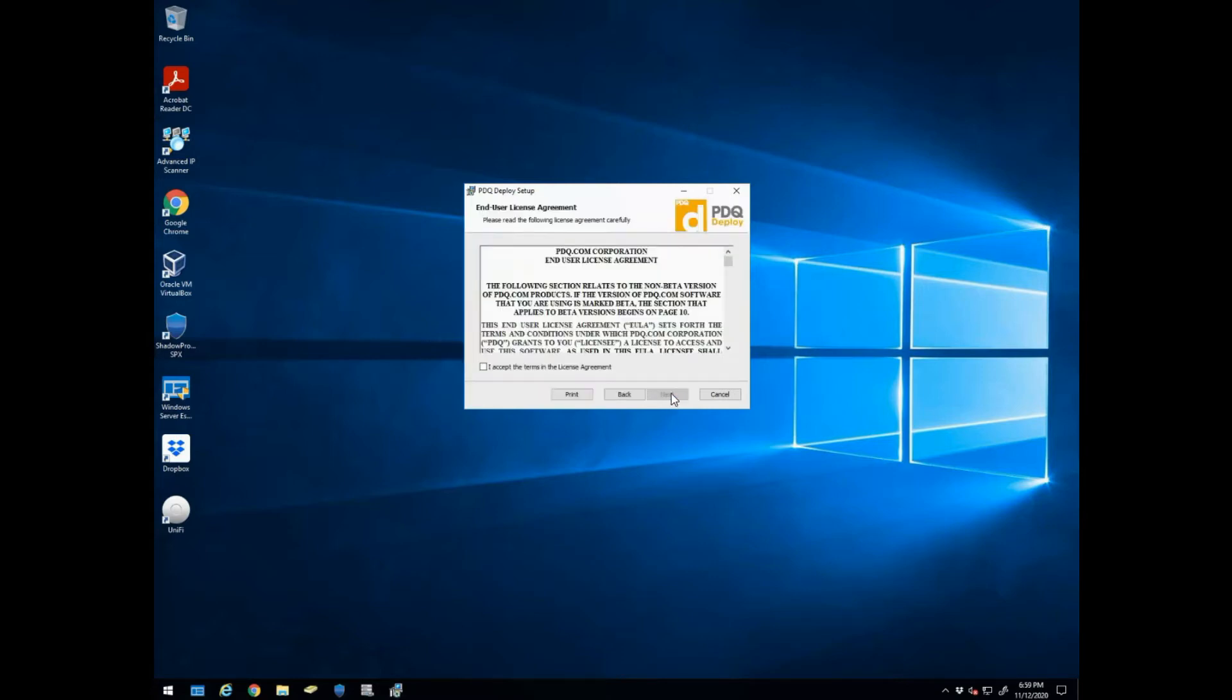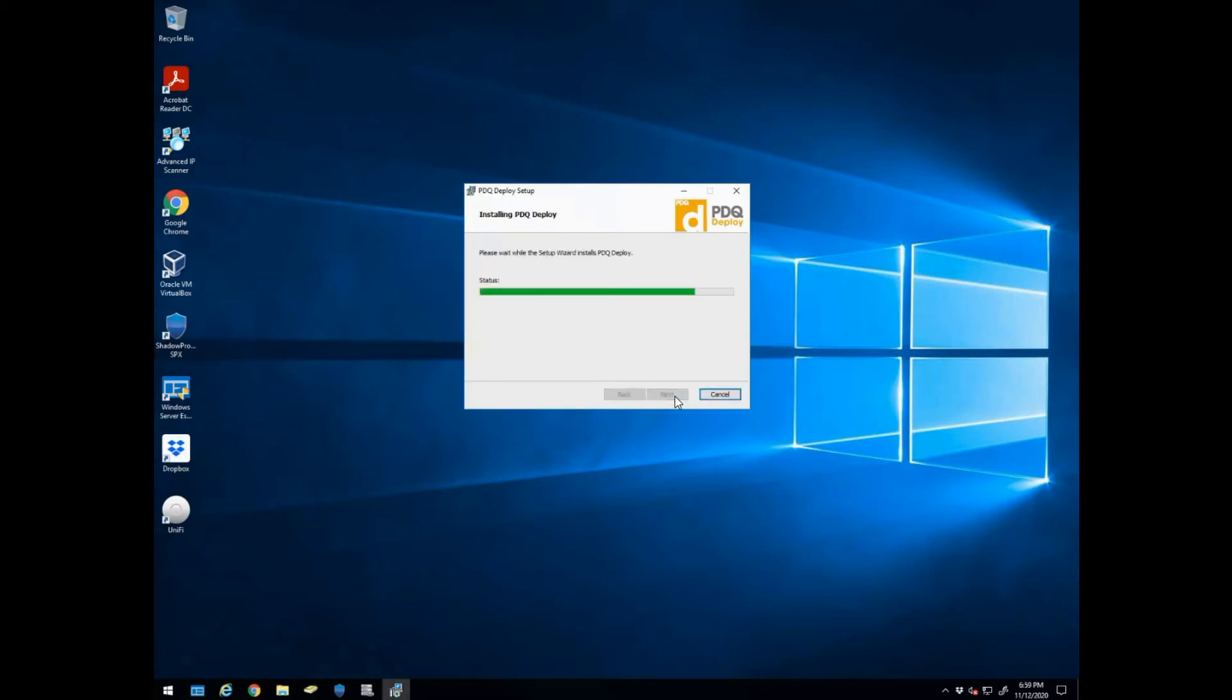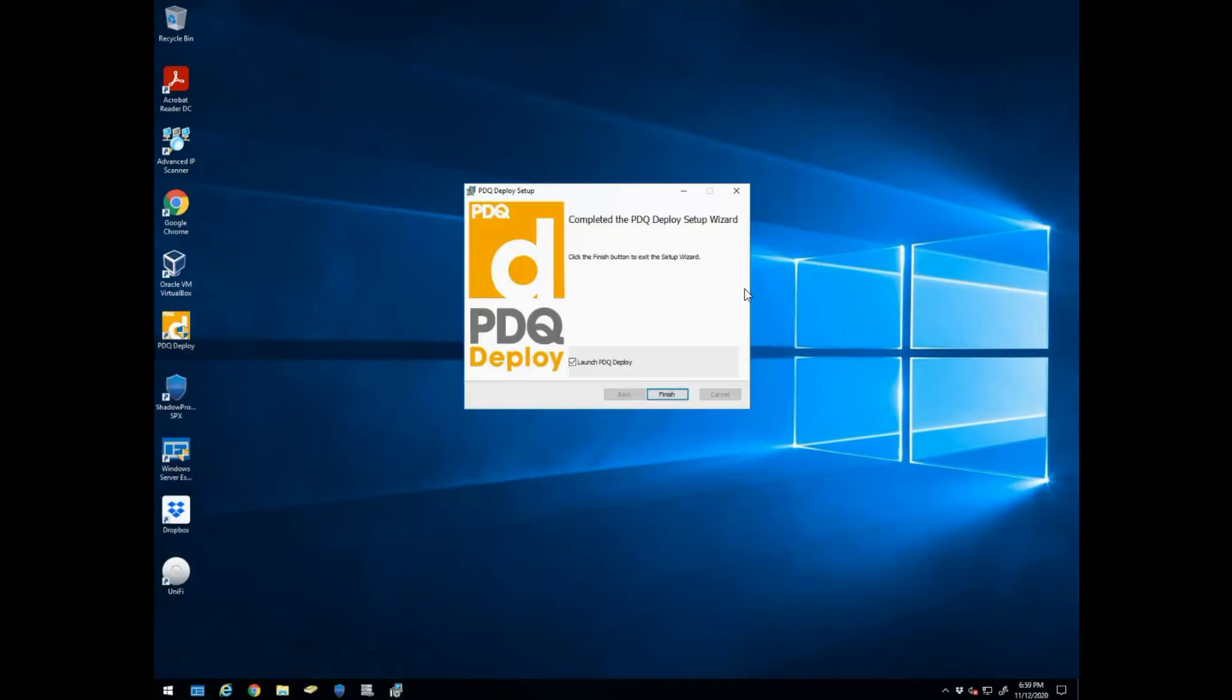So we're going to go ahead and go through this install process. Agree to the terms of service, install it there, and hit install and finish.